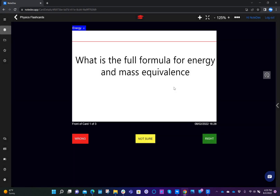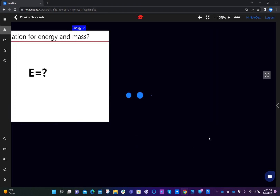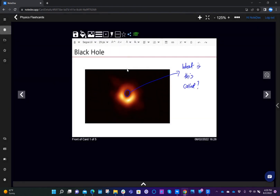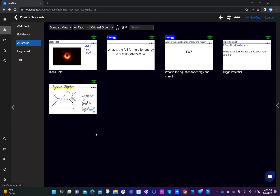Now we see the study mode again, and let's say you've got this right, and this one right, and this one right. You'll also notice at the top of the card when you exit the study mode, the cards have a little study symbol which shows you the status of your study. If I go back to the view, we see that we marked all of the cards as correct.